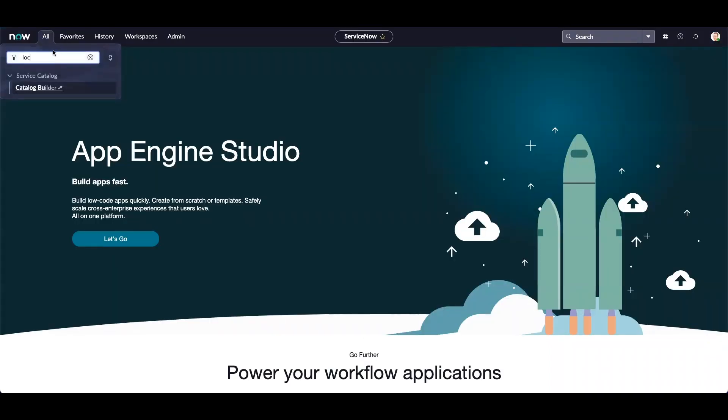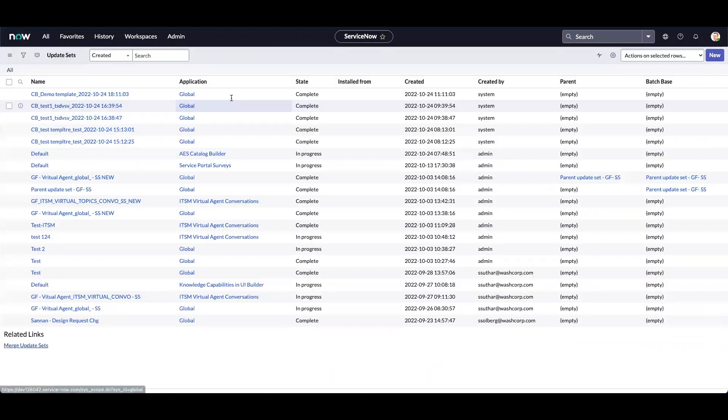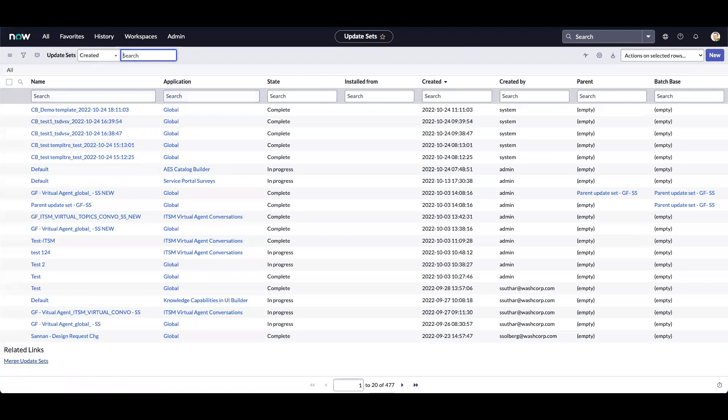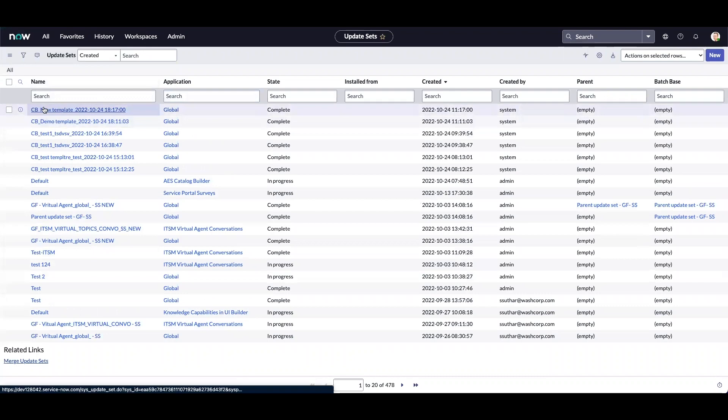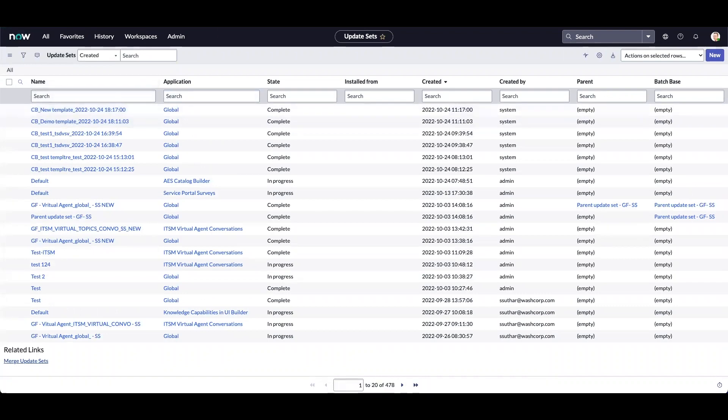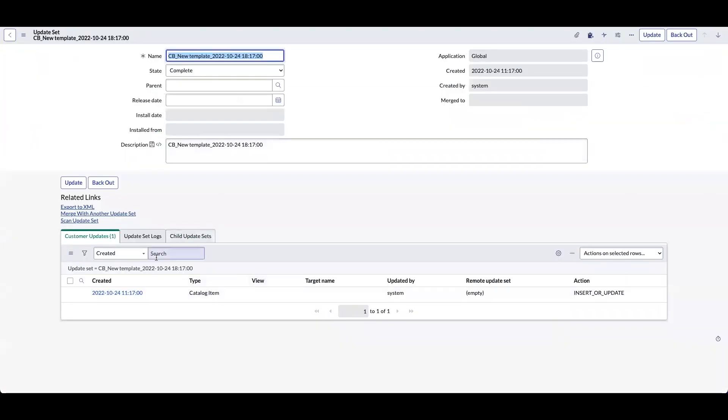Now let's navigate to local update sets. If we notice, the new update set is created by default and it will always start from CB. The update set is created by default if the catalog item is created using catalog builder. The new functionality will make it easier to move the catalog items from one instance to another.